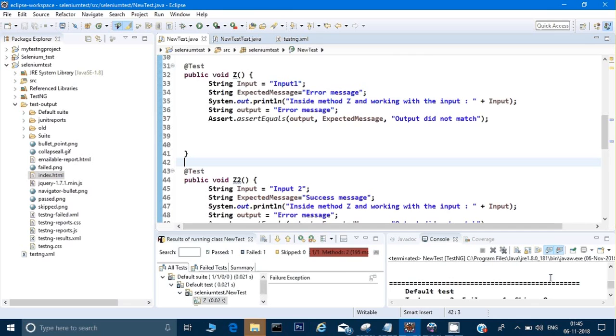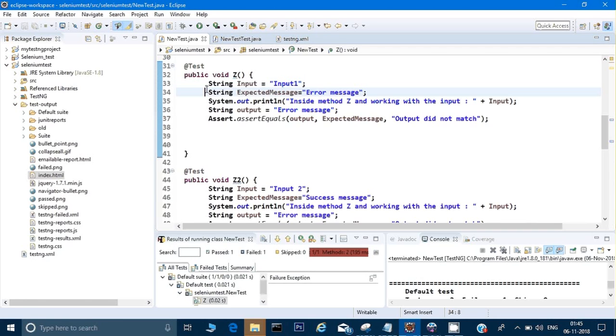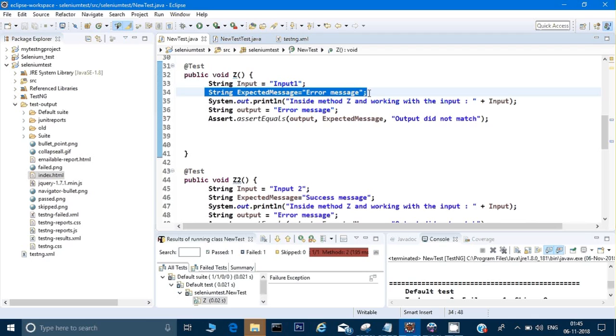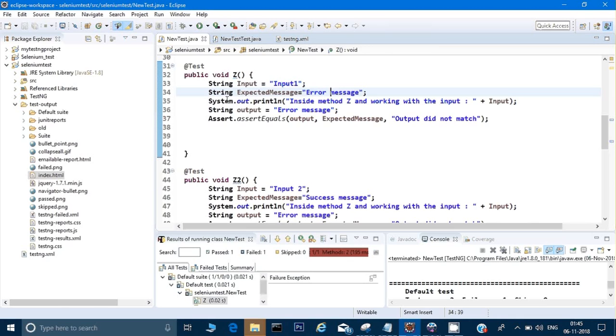If you see in front of me there are two simple methods given. In the first method it is looking for an input - we have given the string input as input1, and then there is an output which is an expected message, that is an error message which I have given. I have just hardcoded it, but in the real world you may get the error message from a web page or by clicking on any button.